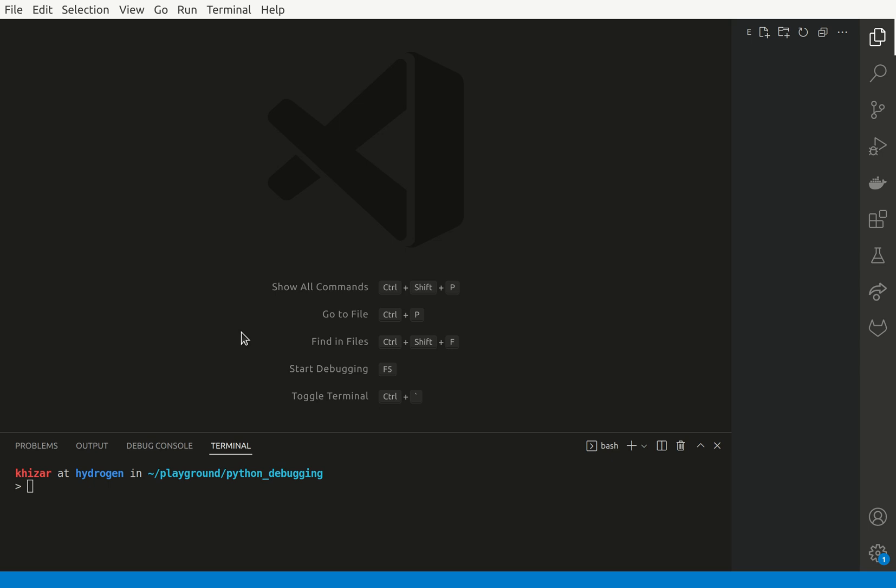Hello guys, so in this video we are going to talk about how we could debug our Python code within Docker. Let's get started.